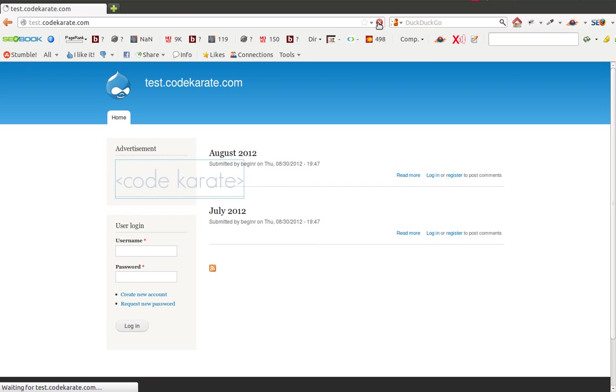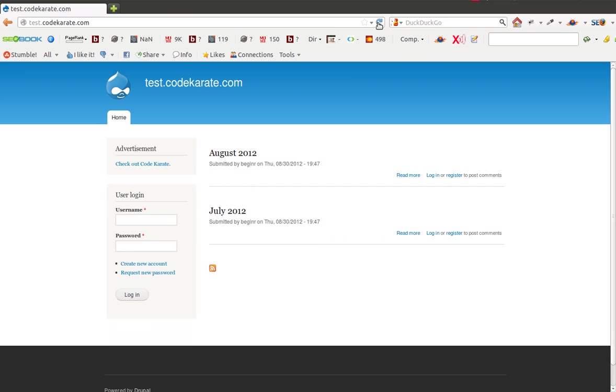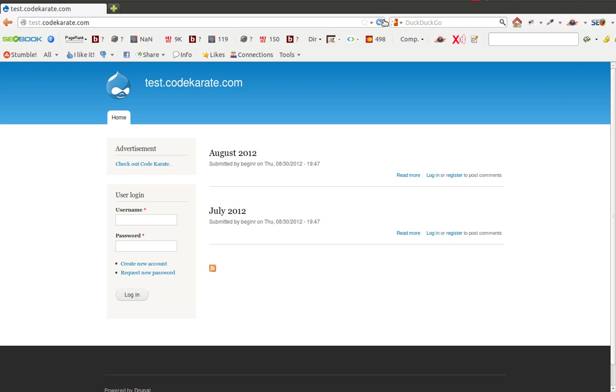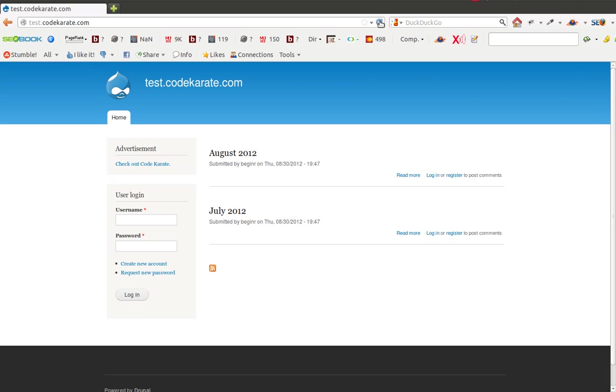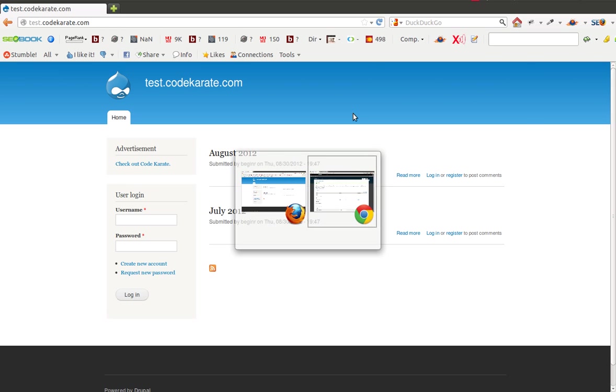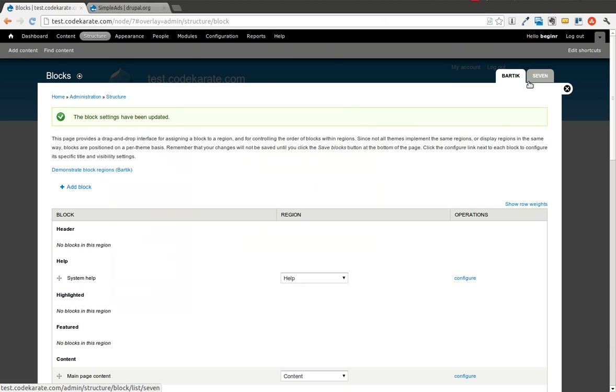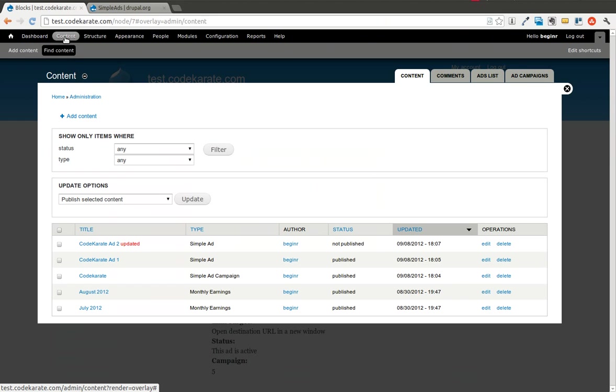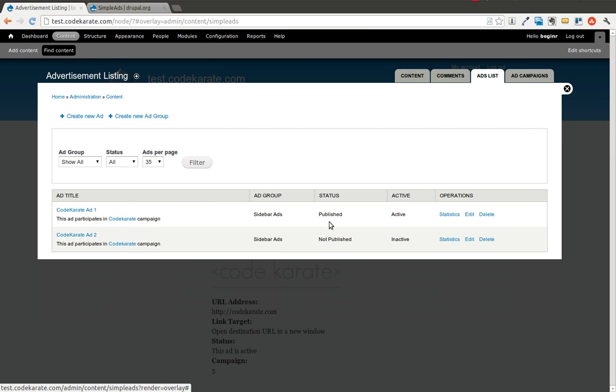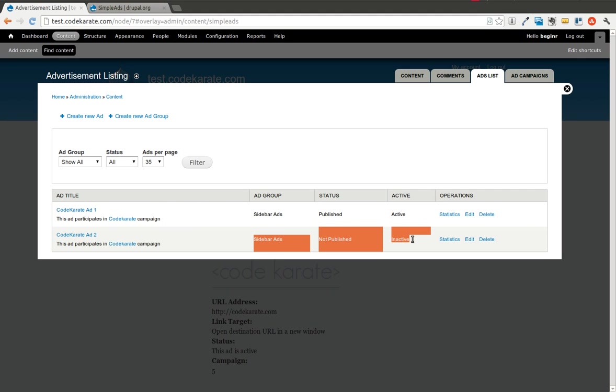If I refresh again, I now have check out Code Karate. If I refresh a couple more times, you'll notice that I'm only getting that text advertisement now. The image one is not showing up. If we hop back over here, we can find out why. I'll go into content, go into the ads list, and you'll see that Code Karate ad 2, which was that image advertisement, is not published and is now inactive.